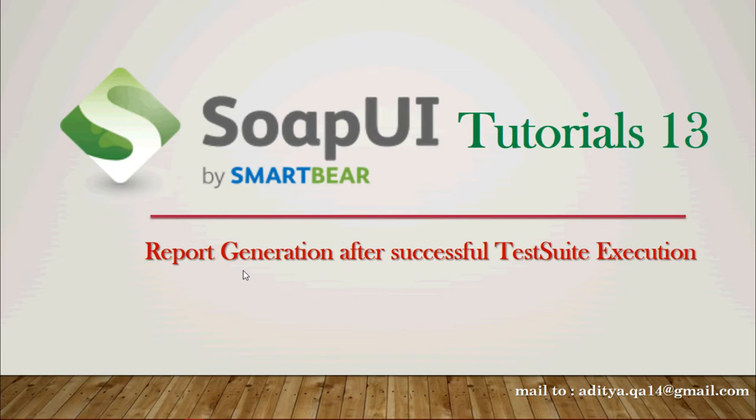Welcome to the SOAP UI Tutorial session 13. In this tutorial, we'll be generating reports after successful test suite executions. There are several report formats we can generate. I'd like to mention that in the SOAP UI free version, we don't have the option to generate reports.